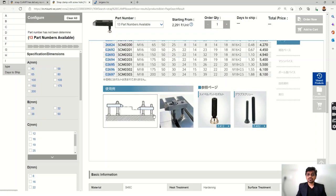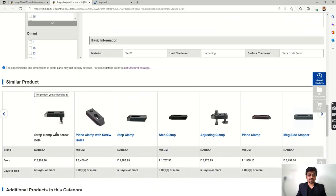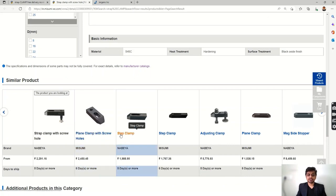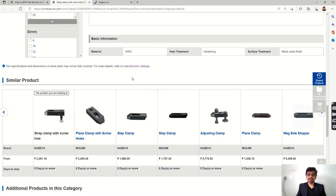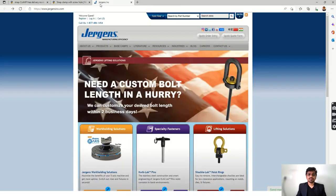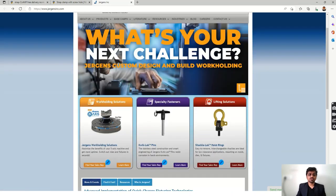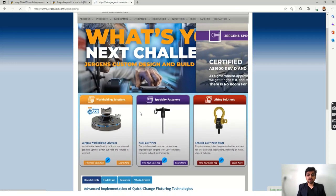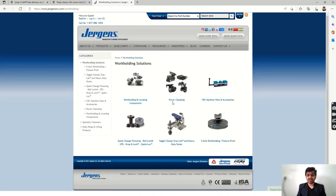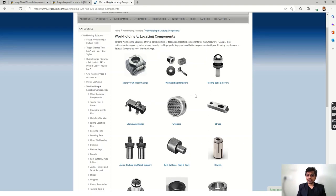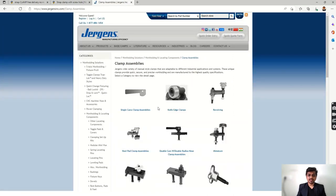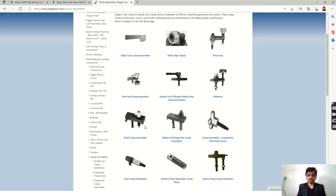You can have similar products and different types of clamps — step clamp, adjusting clamp, plane clamp — and order according to your requirement. Jergens is another supplier like Misumi. Go to their work holding solutions, then work holding and locating components, power clamping, and related sections. Under clamp assemblies, you can see different straps available to order.